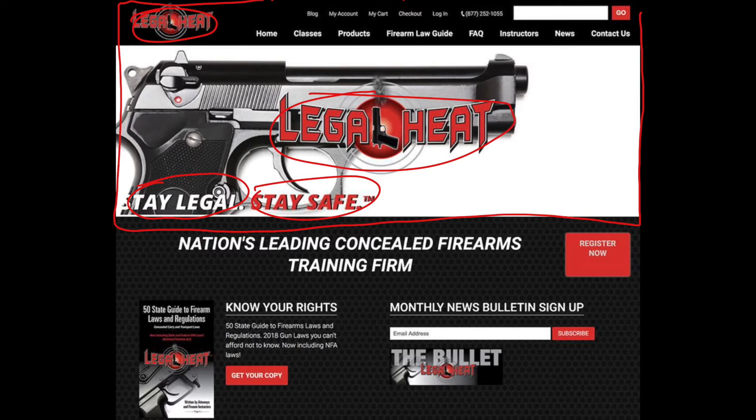And we can see down here as we scroll down, it says 'the nation's leading concealed firearms training firm,' but that's still not an invitation for a call to action. There was nothing really inviting a new user to know what to do or what kind of products they were selling.